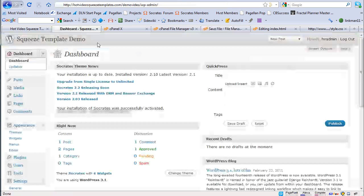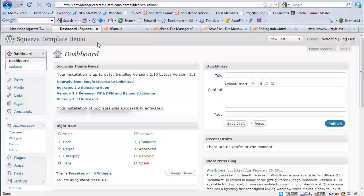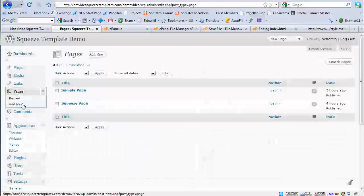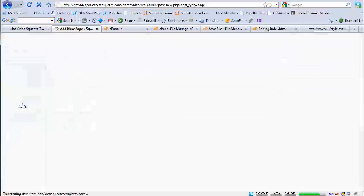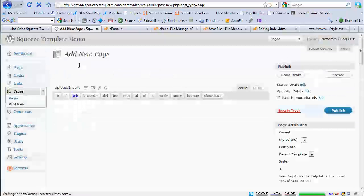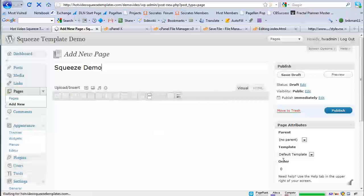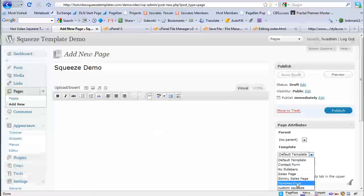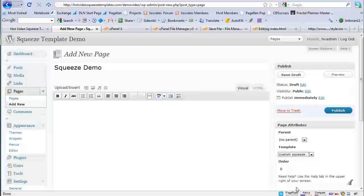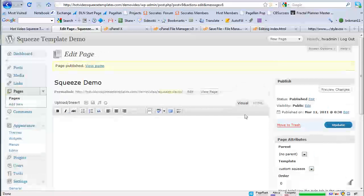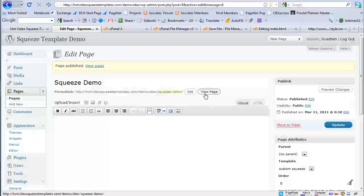Now I go back to my dashboard. Okay. Click on pages, add new. I'll do squeeze demo. This is the trick. I go to default template. I choose custom squeeze. I click on publish and it's okay.